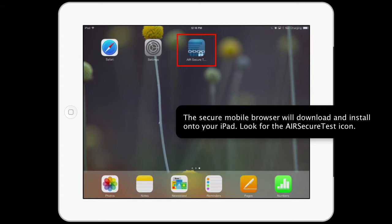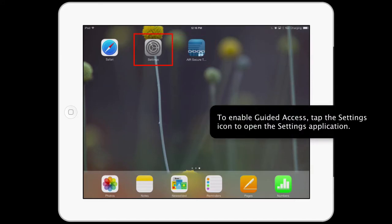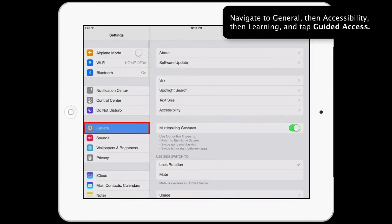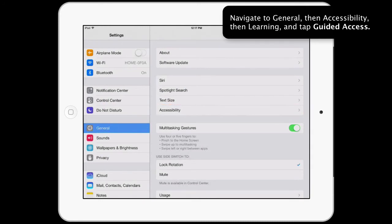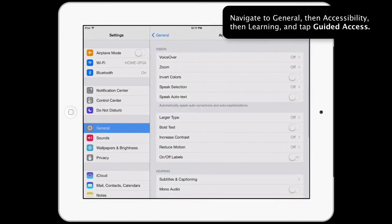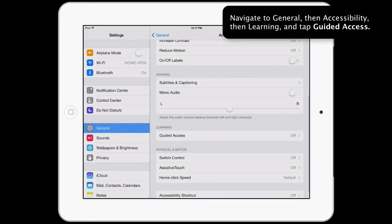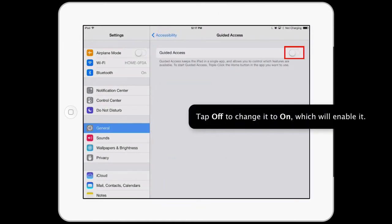Look for the AIR Secure Test icon. To enable Guided Access, tap the Settings icon to open the Settings application. Navigate to General, then Accessibility, then Learning, and tap Guided Access. Tap Off to change it to On, which will enable it.